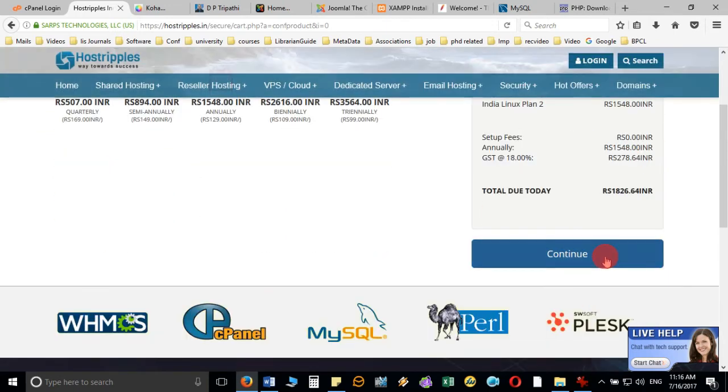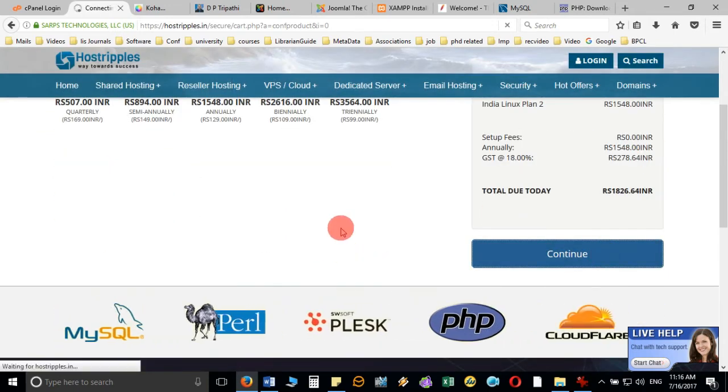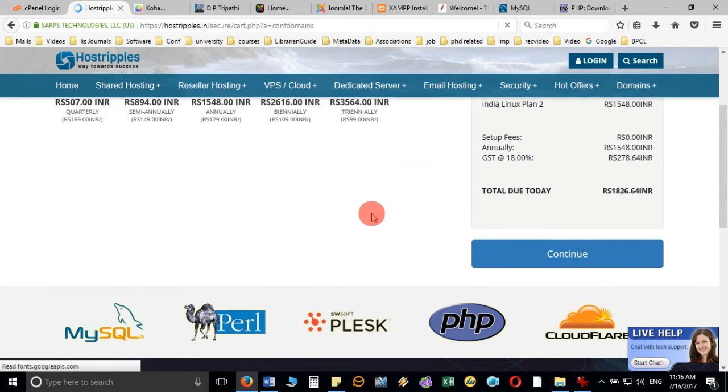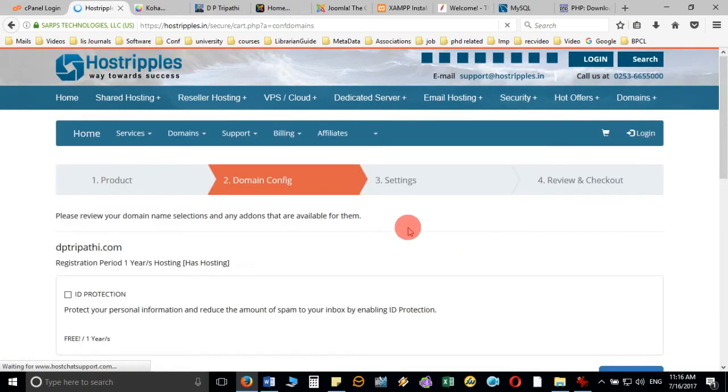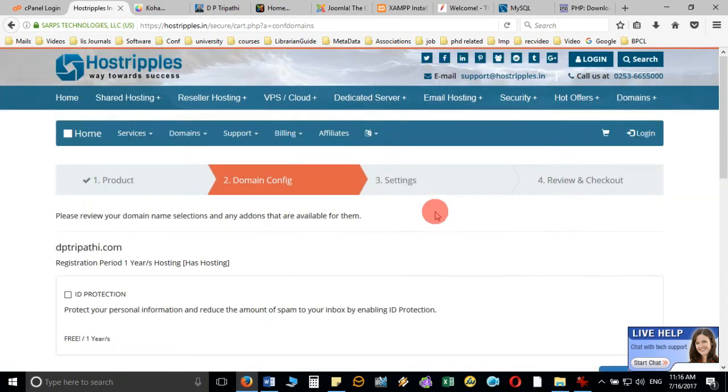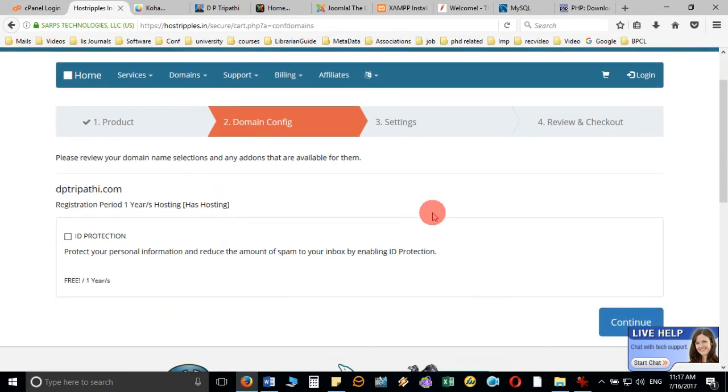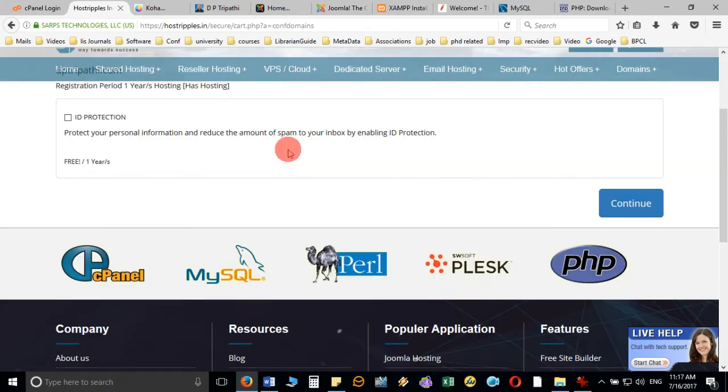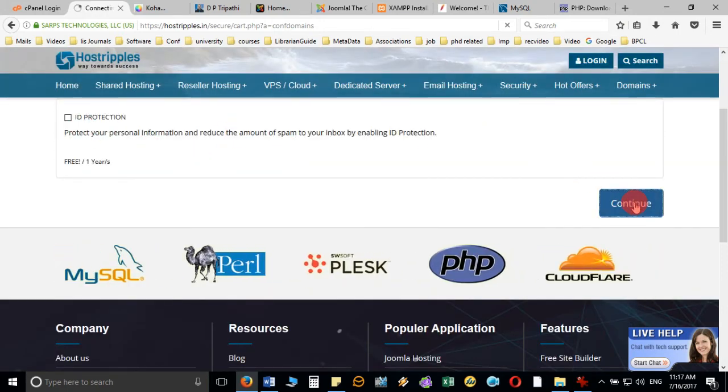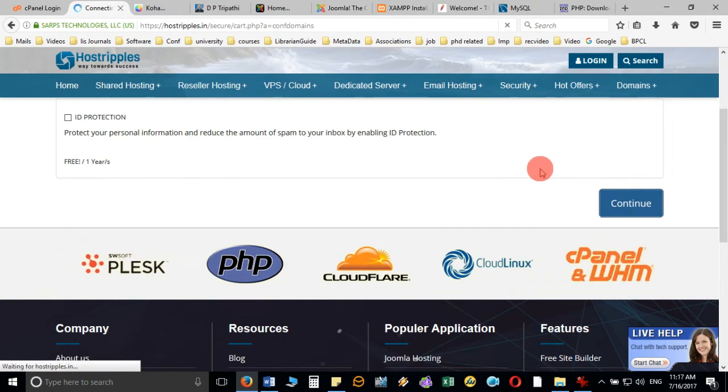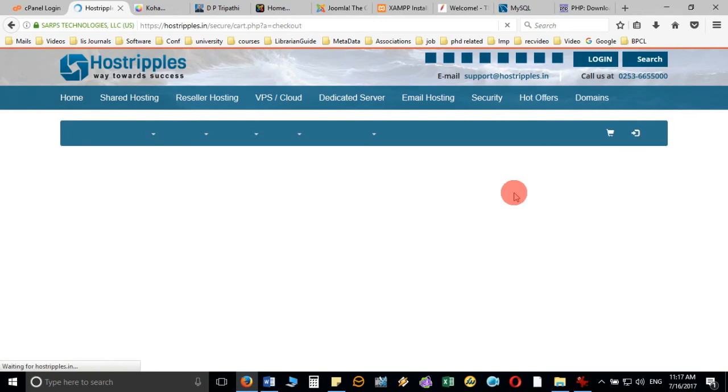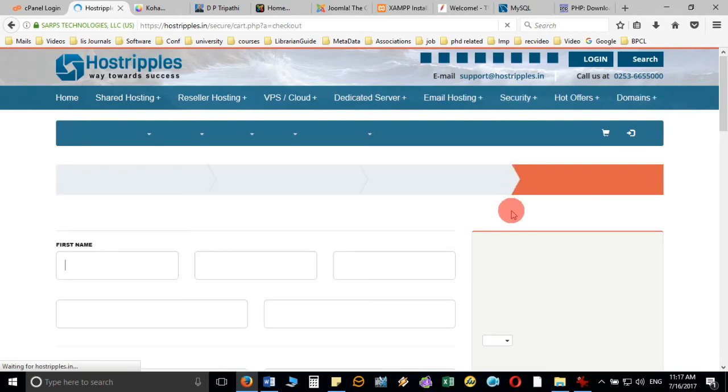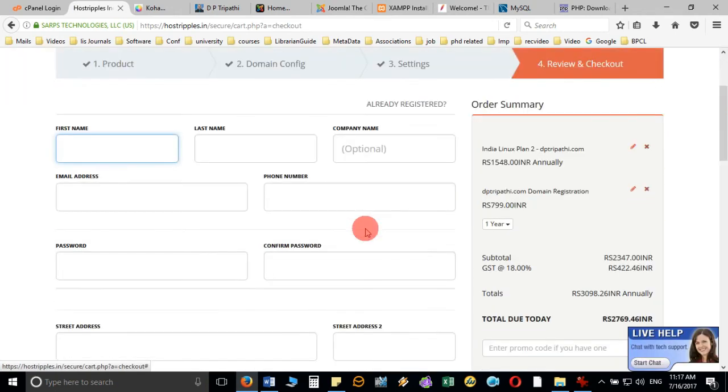When the payment is done, the company or the web hosting service provider will send you the full details, and give you the user ID, password, and all the details so that you can login. Here it is asking for full details.